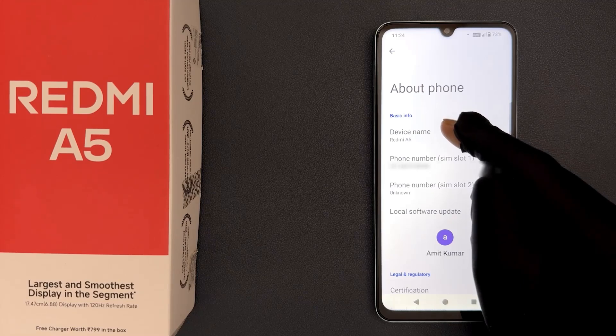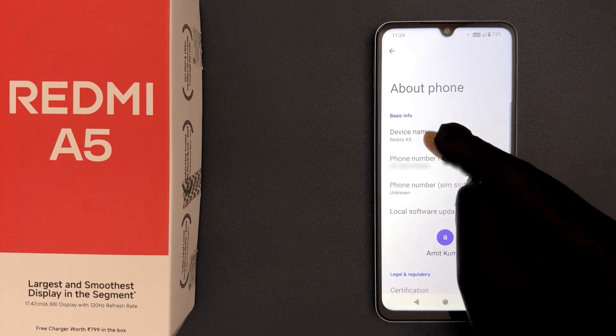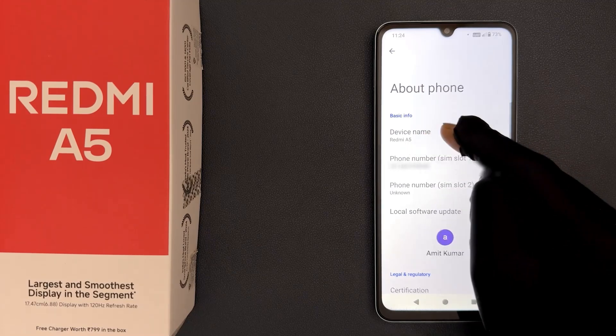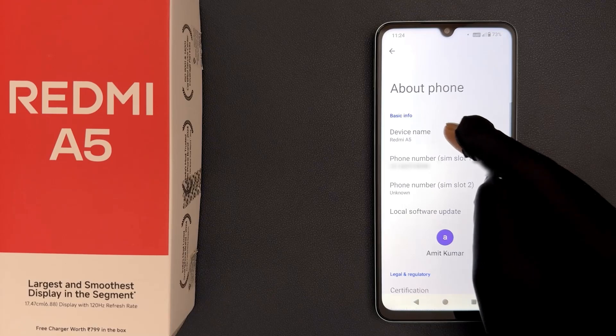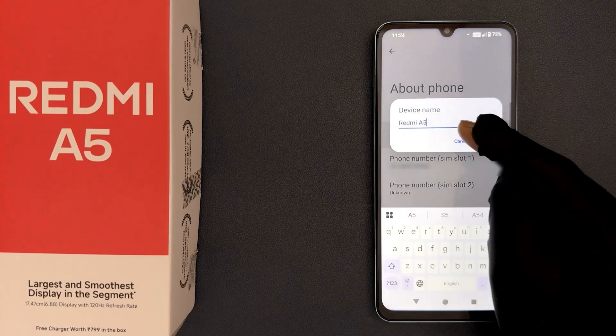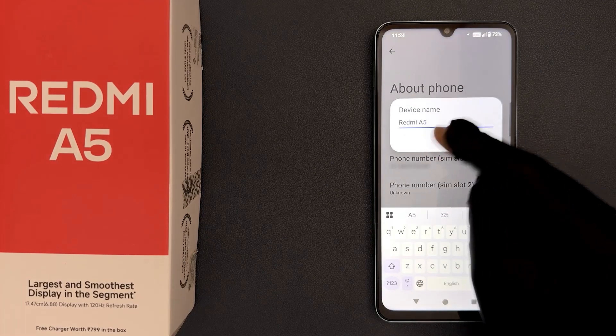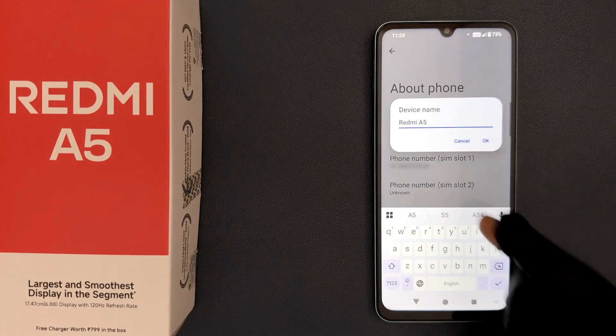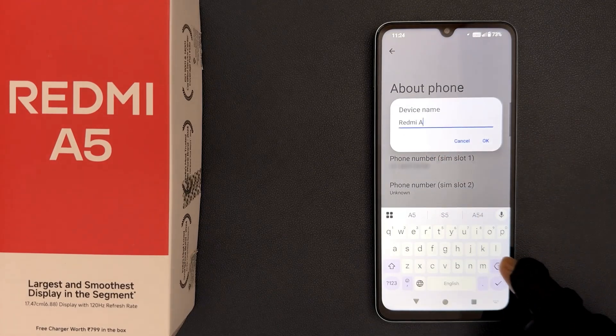Currently it is set to Redmi A5 in my case. To change it, just tap on it and delete the current name.